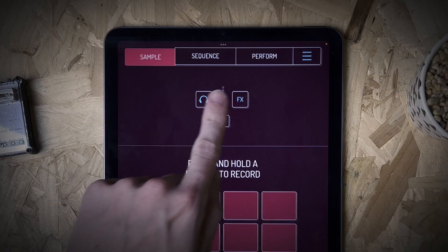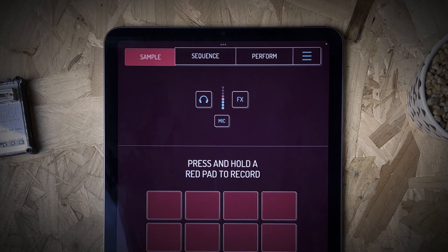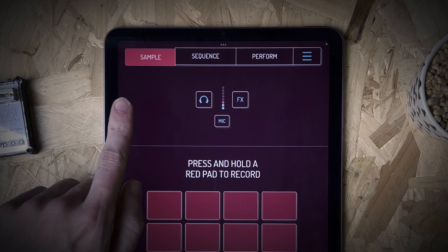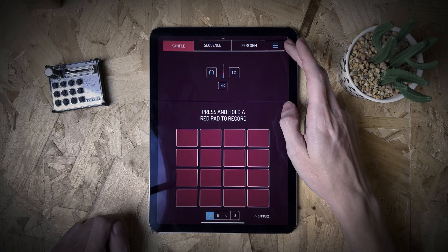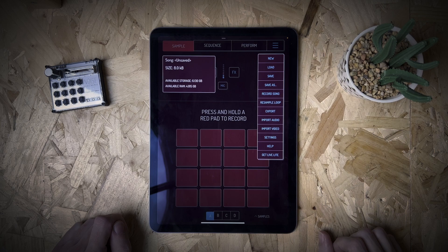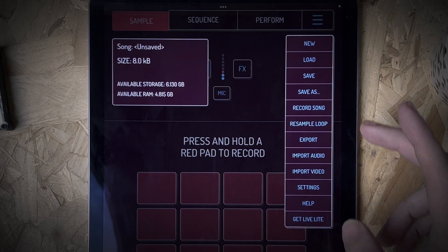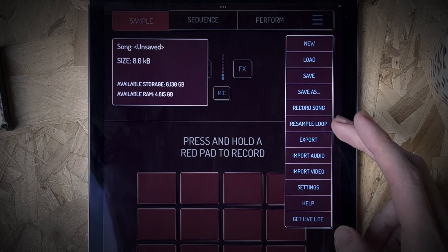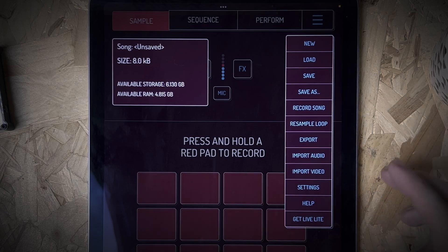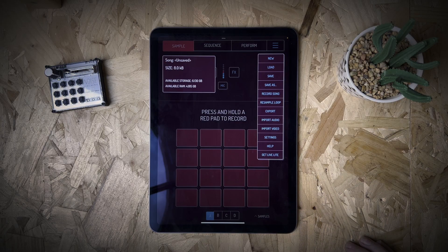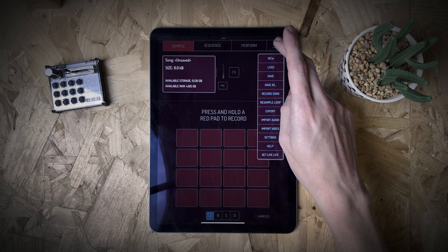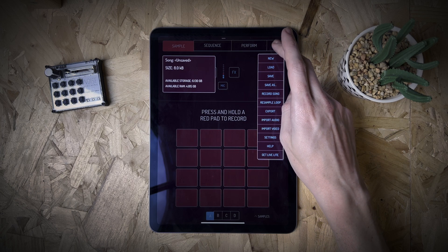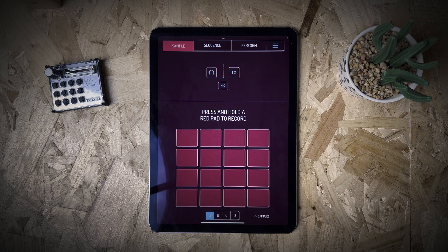Now if we look at the top of the screen here there are three options — basically tabs. There's Sample, Sequence, and Perform. Then down the side here we've got a burger menu. You can see there's a lot of stuff going on in here — some useful things hidden in there: new, load, save, save as, record song. We'll get into all those things later on in the series.